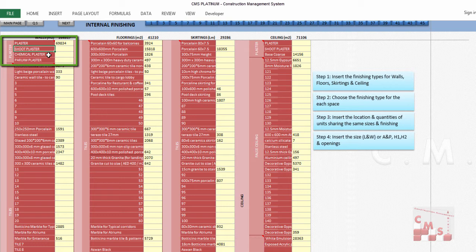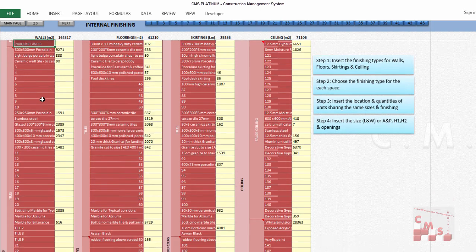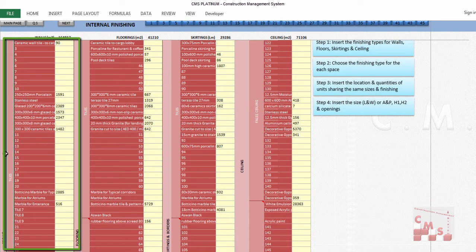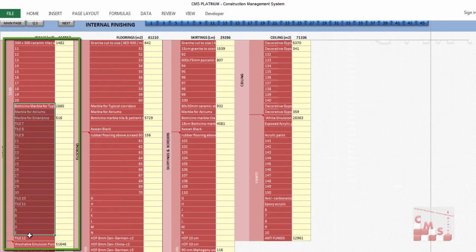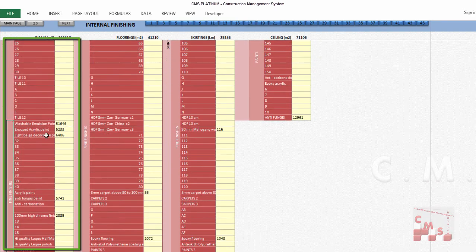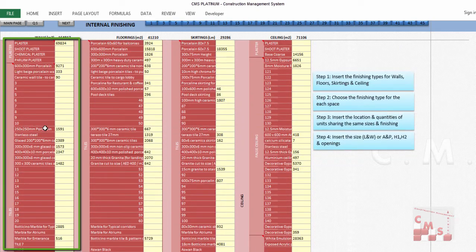There are also special types of plaster like chemical plaster or perium plaster, used in special locations such as hospitals, medical facilities, or special industrial locations. For wall tiles, you add all types of tiles — ceramic, porcelain, or marble. For the fine finishing, you insert all the paint types required for your project. This is the first step: insert all finishing types according to your project specification.